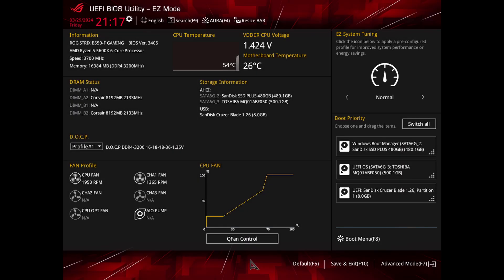To adjust PCIe speed in your BIOS, follow these steps.